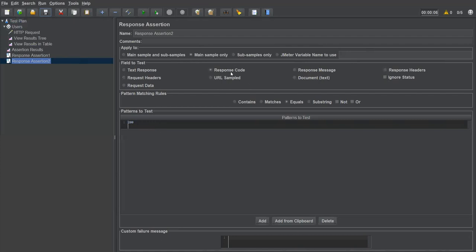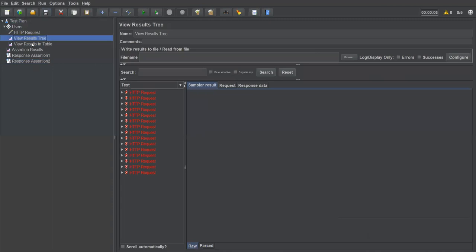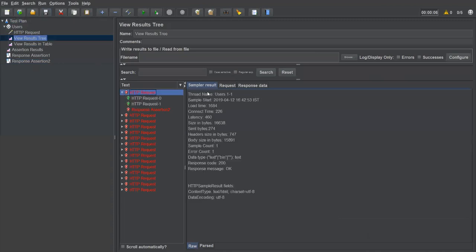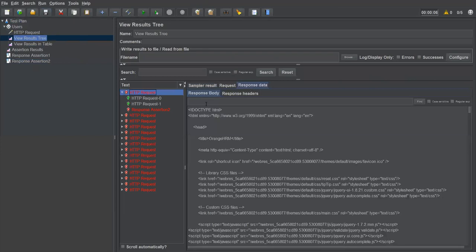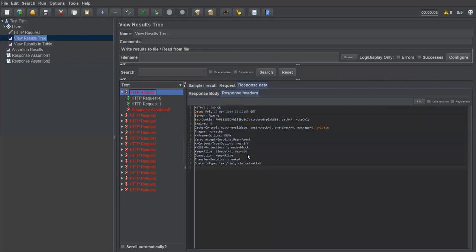So far we've verified two things in response assertion: response message and response code. Now I'll show one more — response header. In the View Results Tree, select a request and go to Response Data — you can see the response headers. We can verify whether a particular header is present in the response or not.